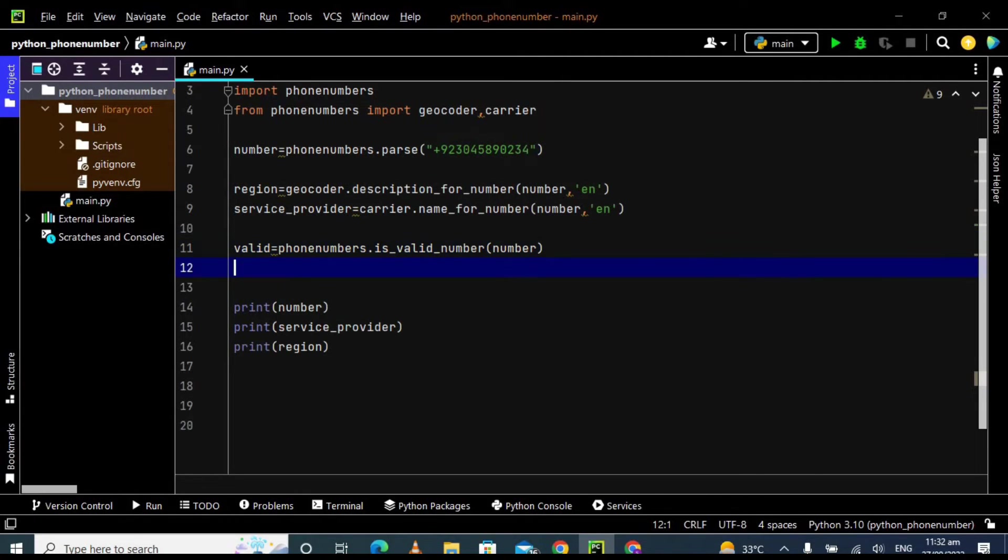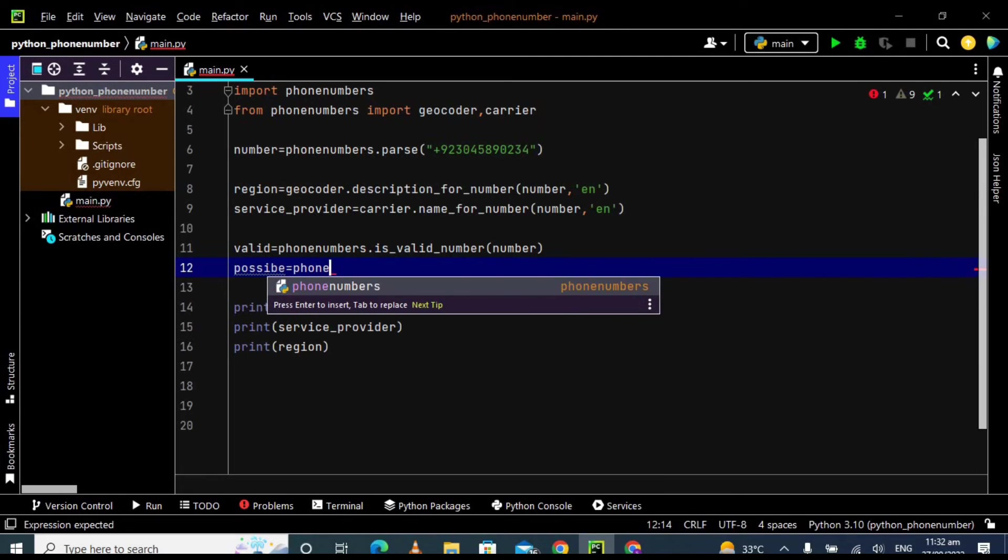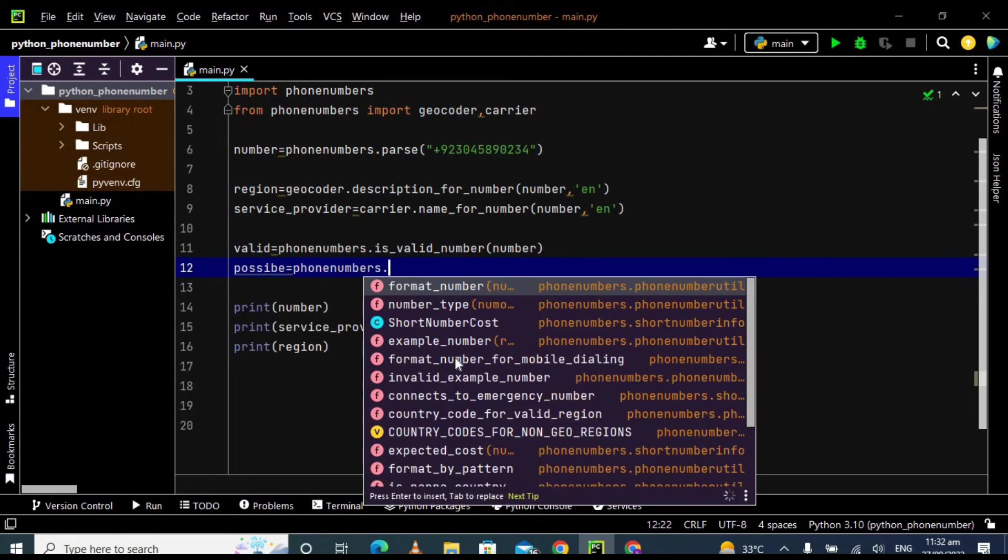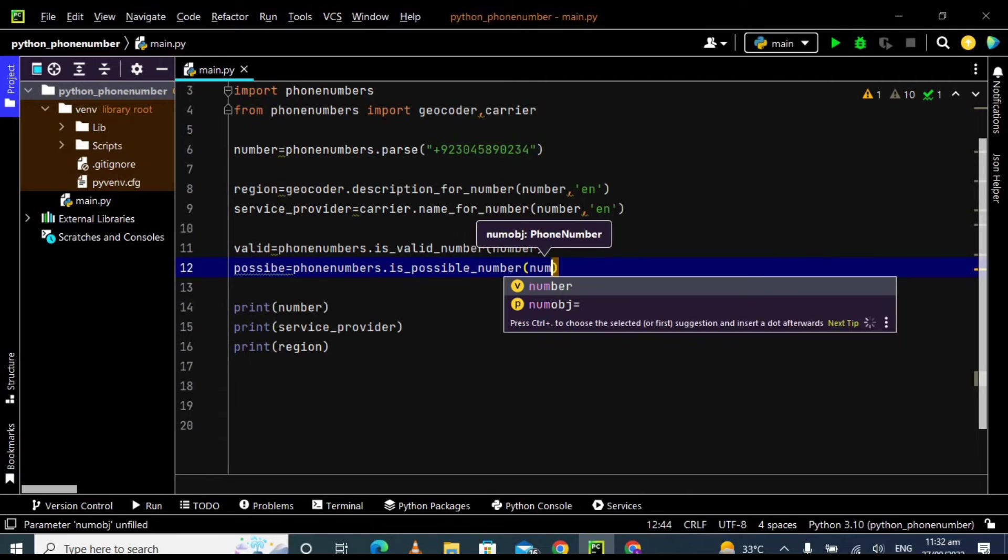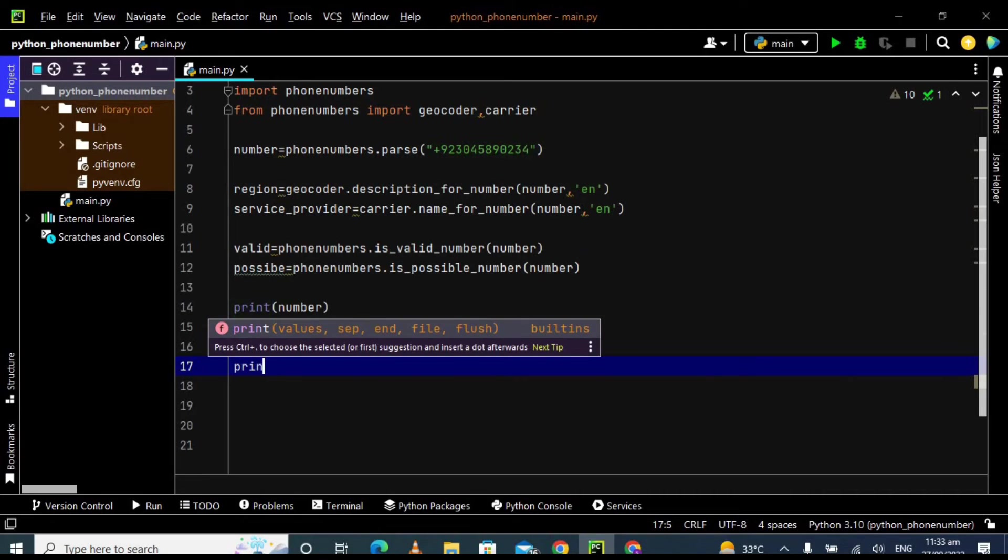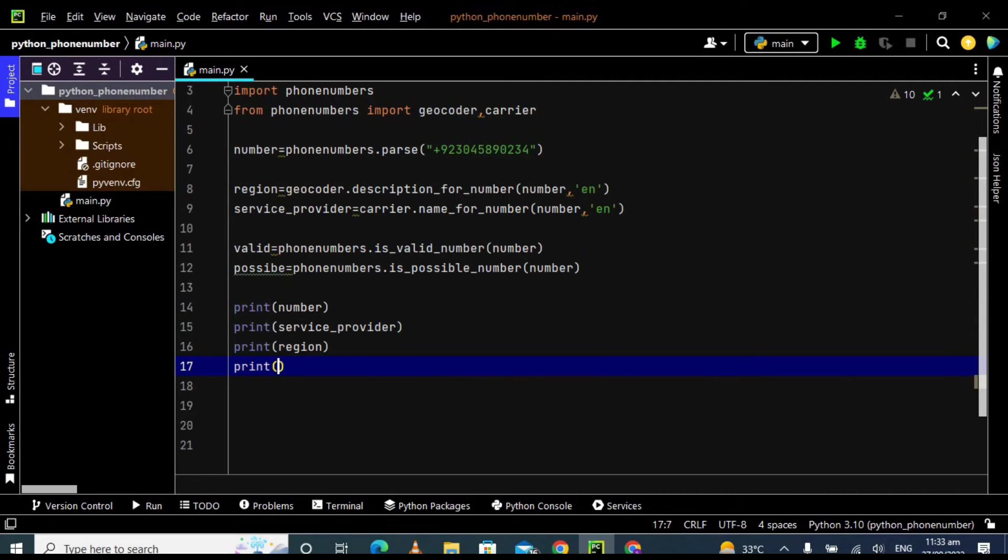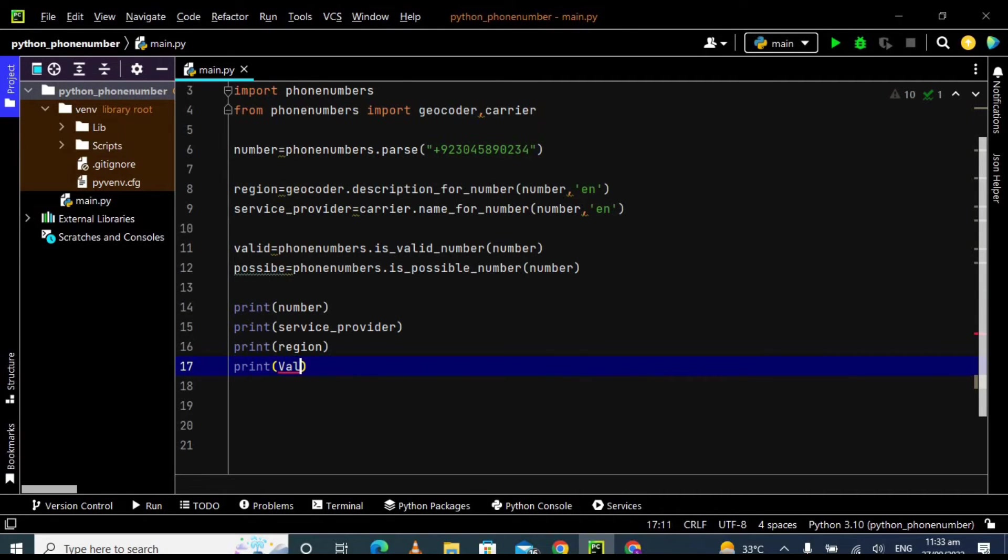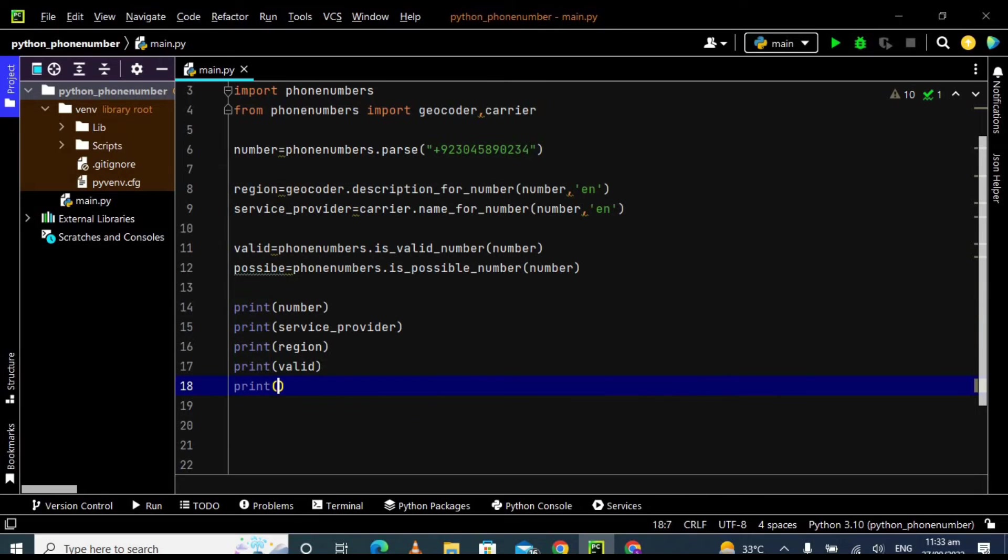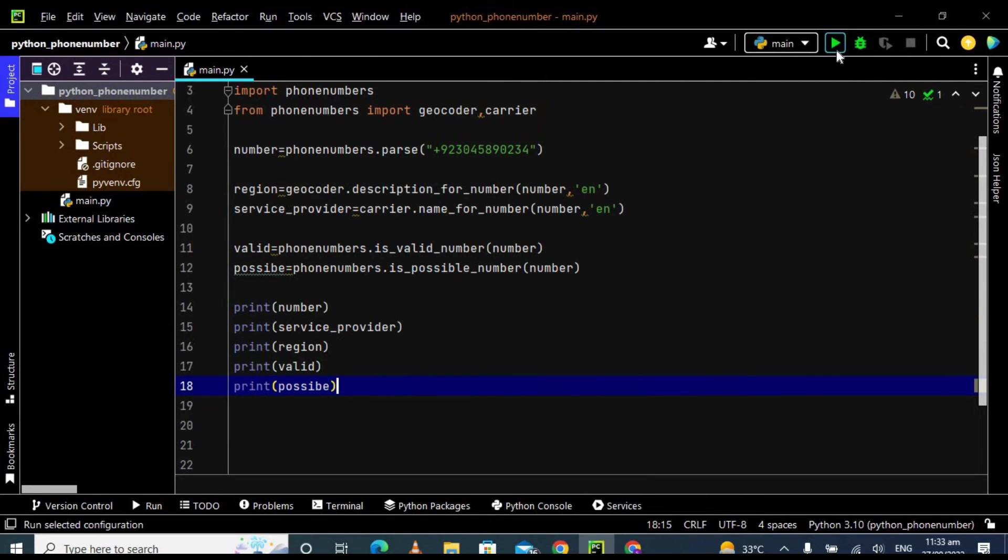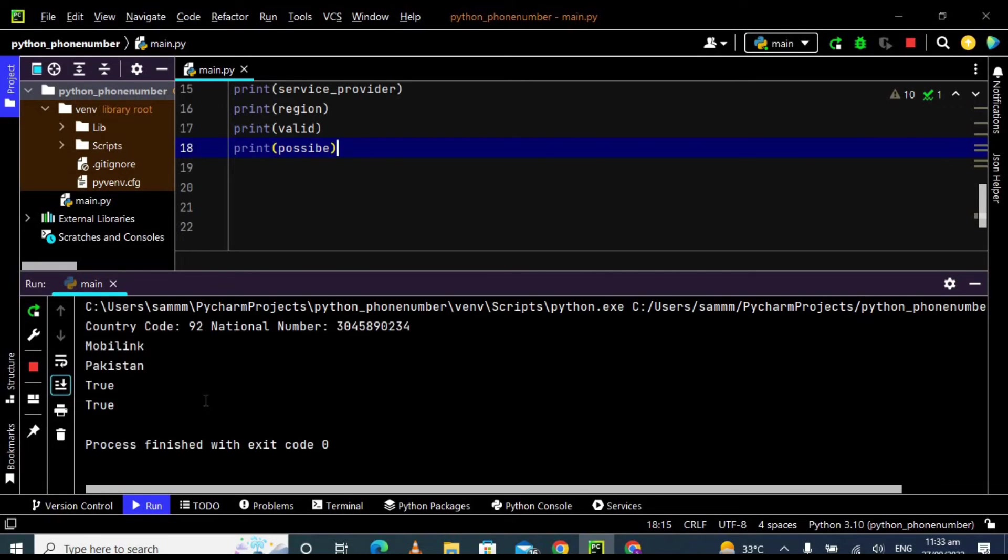And same for the possibility. Take another variable which is possible and then use the same library: phone numbers dot is_possible_number and pass here the number. Now let's print these two variables. So print valid and print possible. Let's check it.